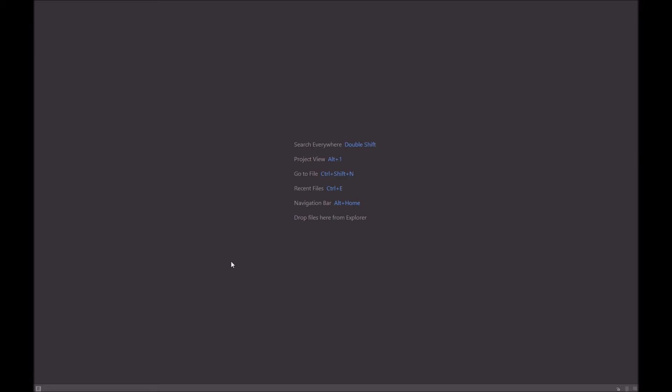Hi guys, I'm Reval. Welcome back to this PHP Storm series. This is video two. Today what we're going to be doing is looking at what's called the switcher.